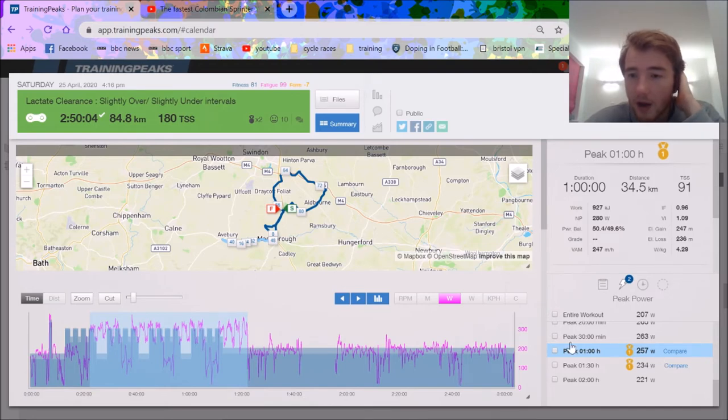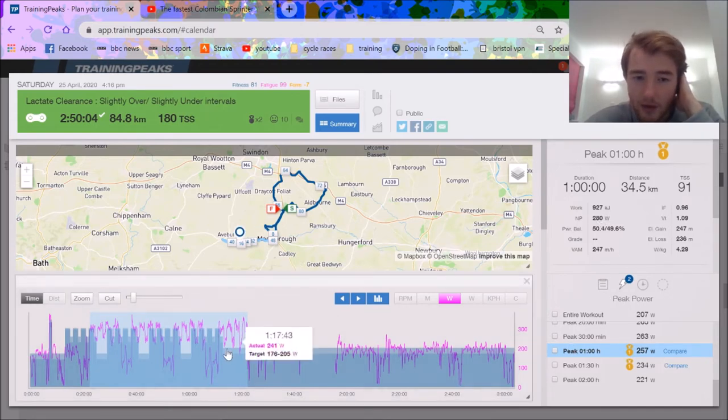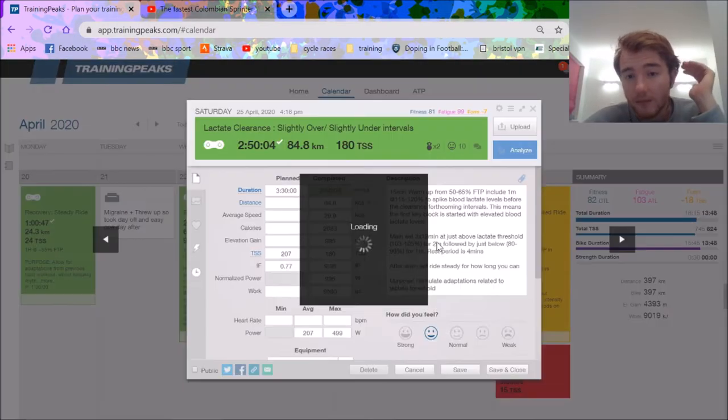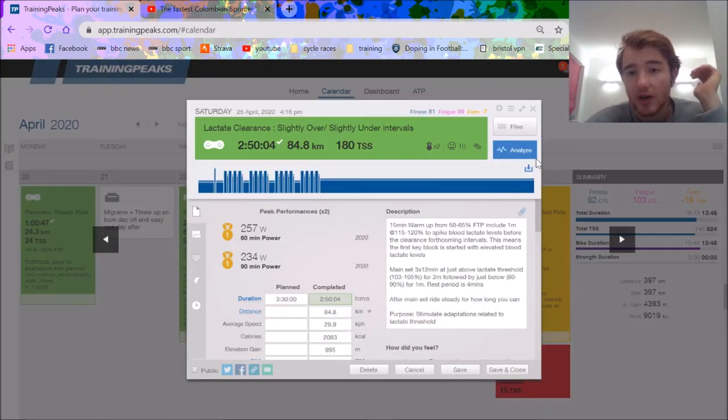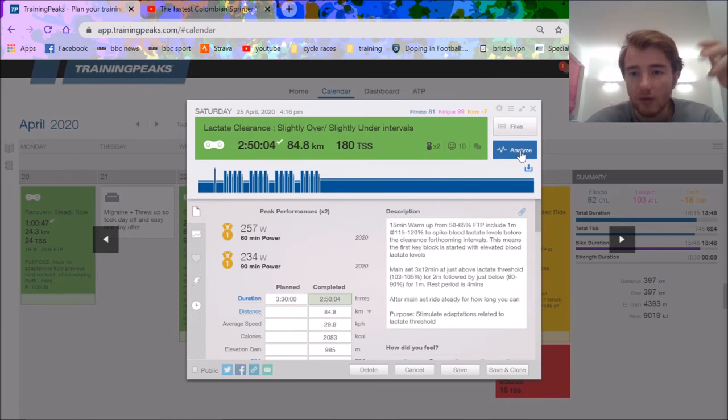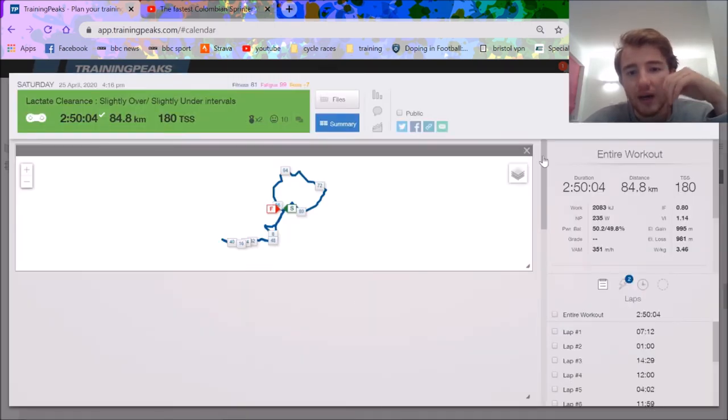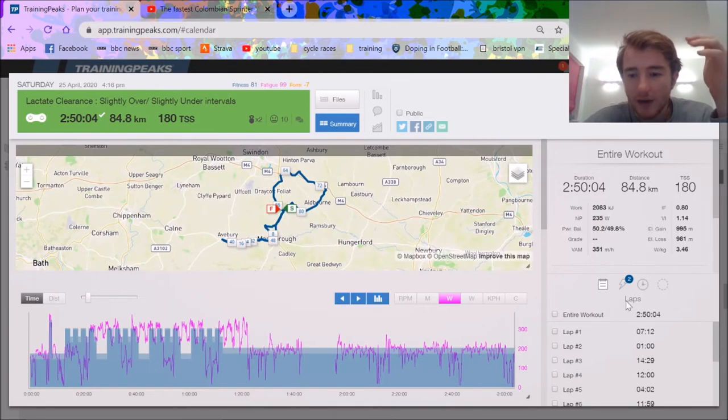Normalized for the hour was 280, so that's a pretty good indication we're getting fitter. 280 watts used to be my threshold three weeks before this, so I held that for an hour.